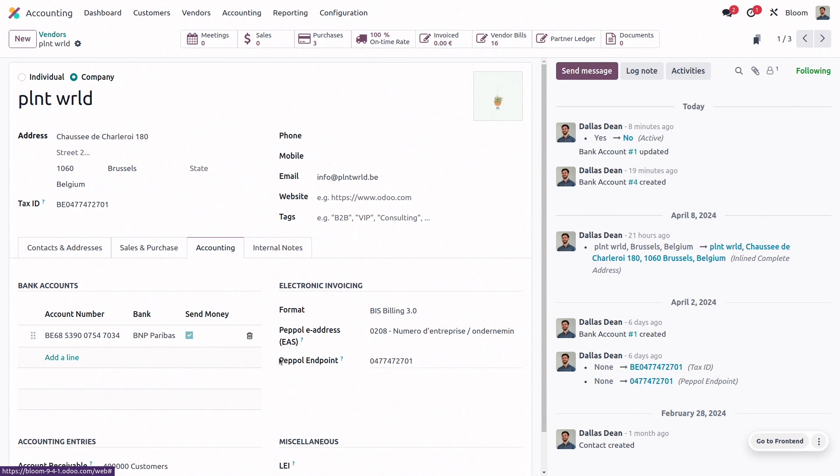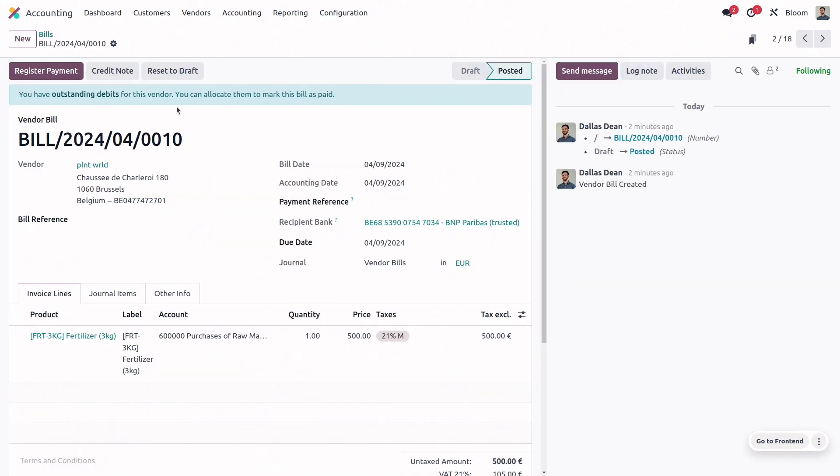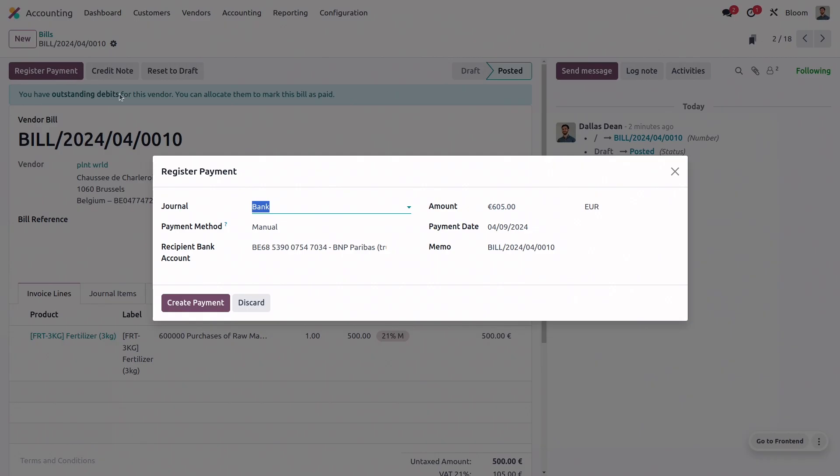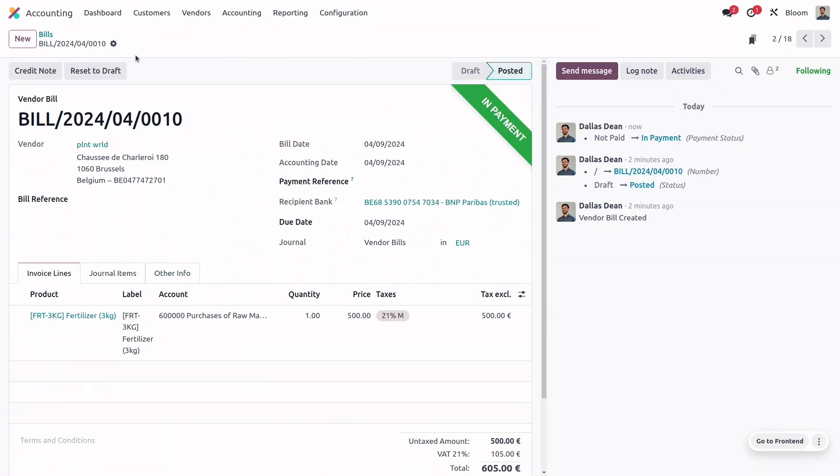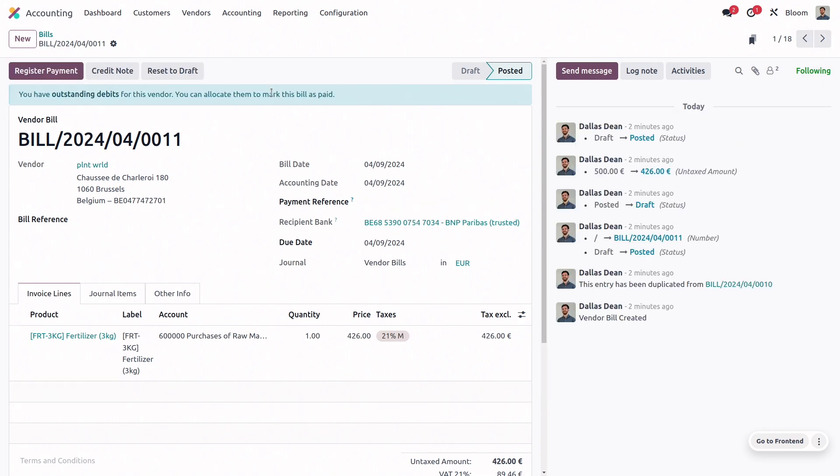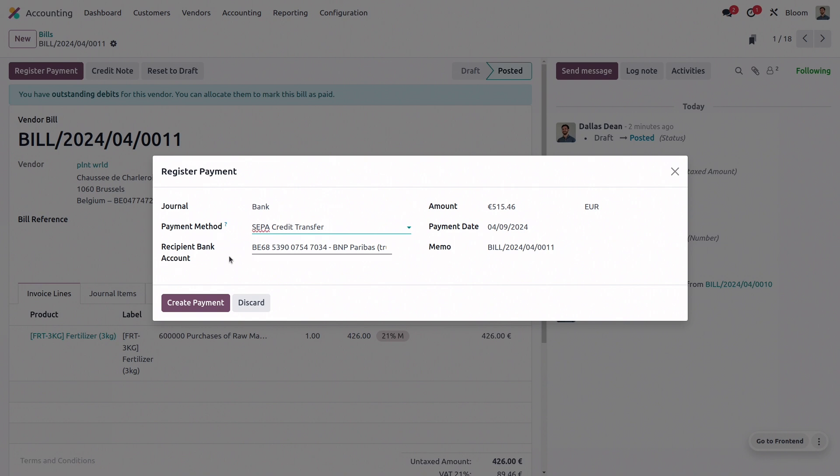Now, we're ready to register some payments, so let's go to vendors and bill. And on these last two, we will just click into them, register the payment. We want to make sure that we use the journal that has this SEPA credit transfer configured, and we will create the payment. And also important is that when we're registering these payments, is that we have that recipient bank account field for our vendor completed.